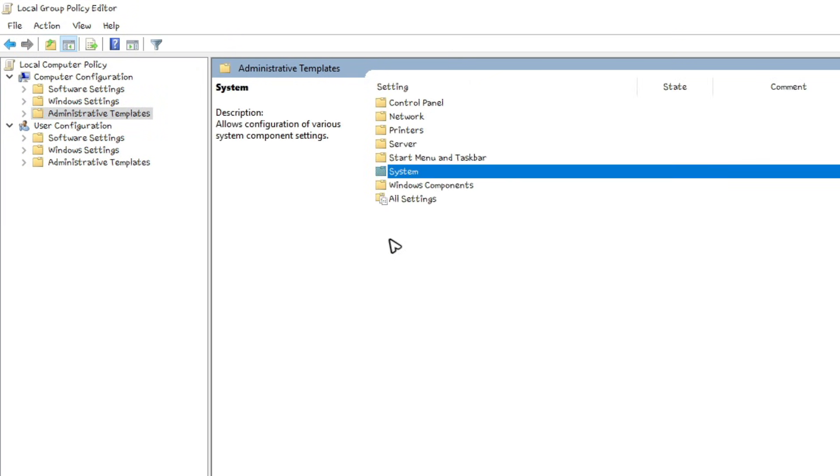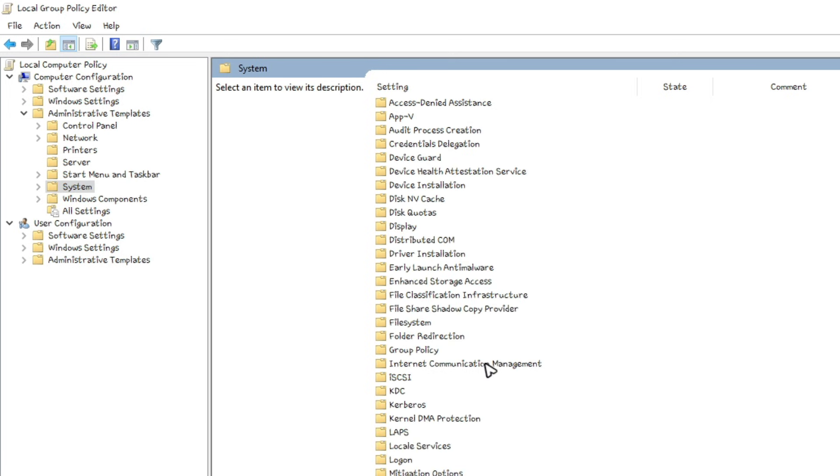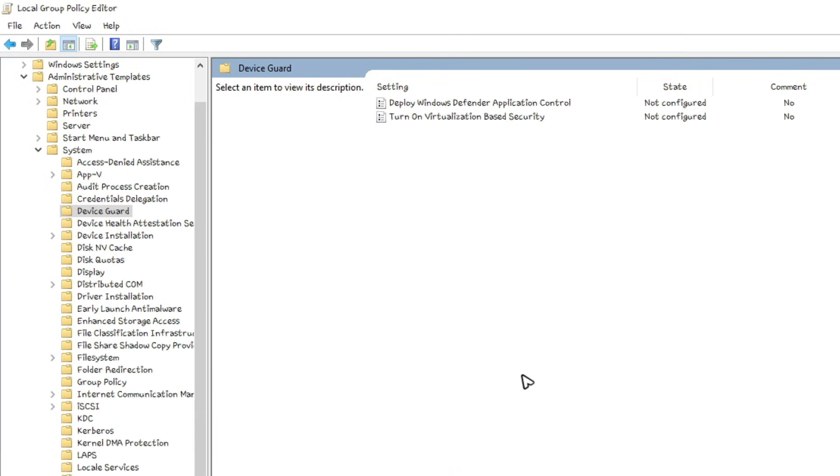Double click on it. In here we'll be able to see the option or folder device guard. Just double click on it.